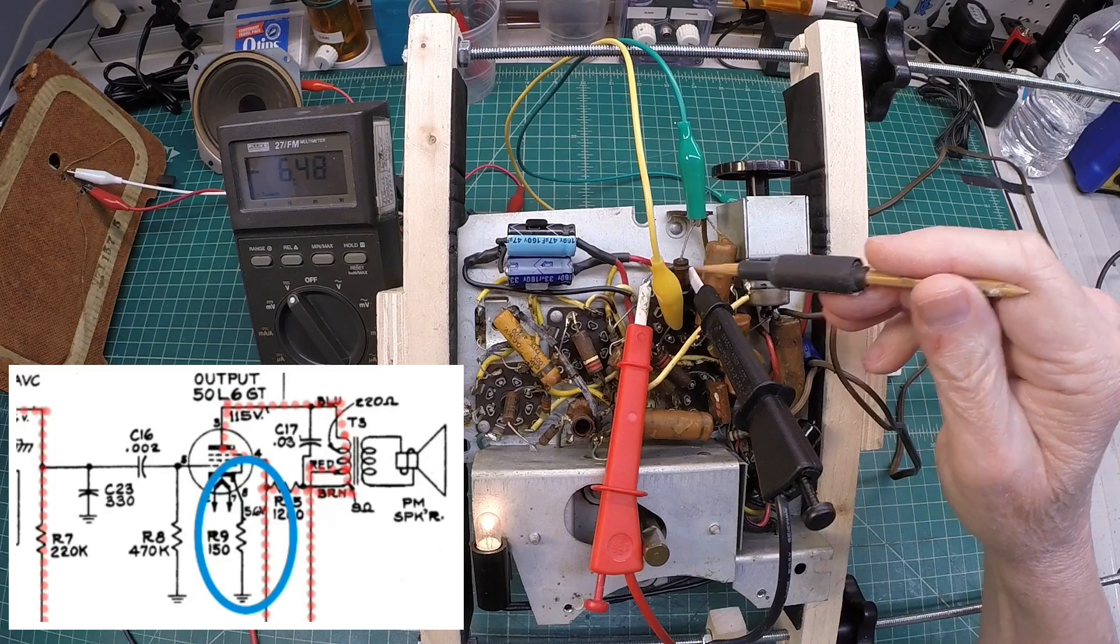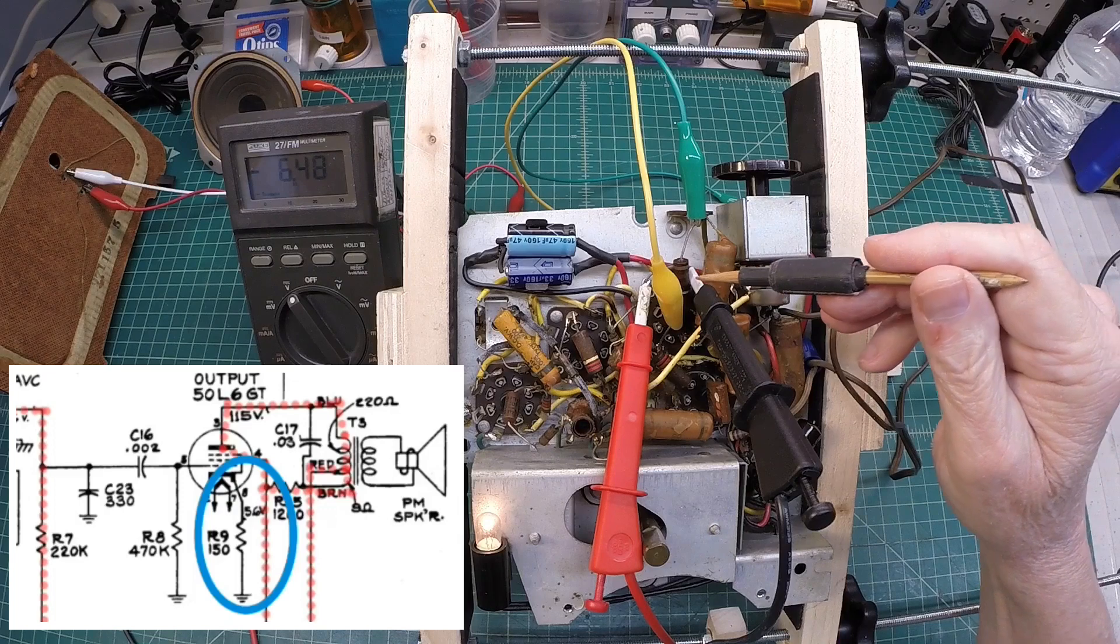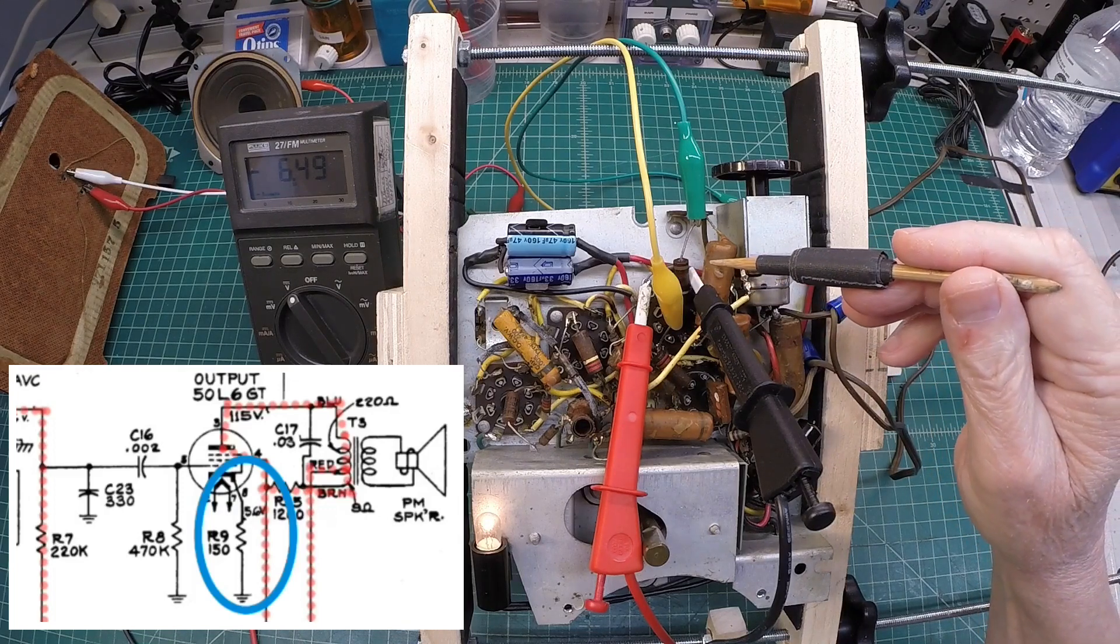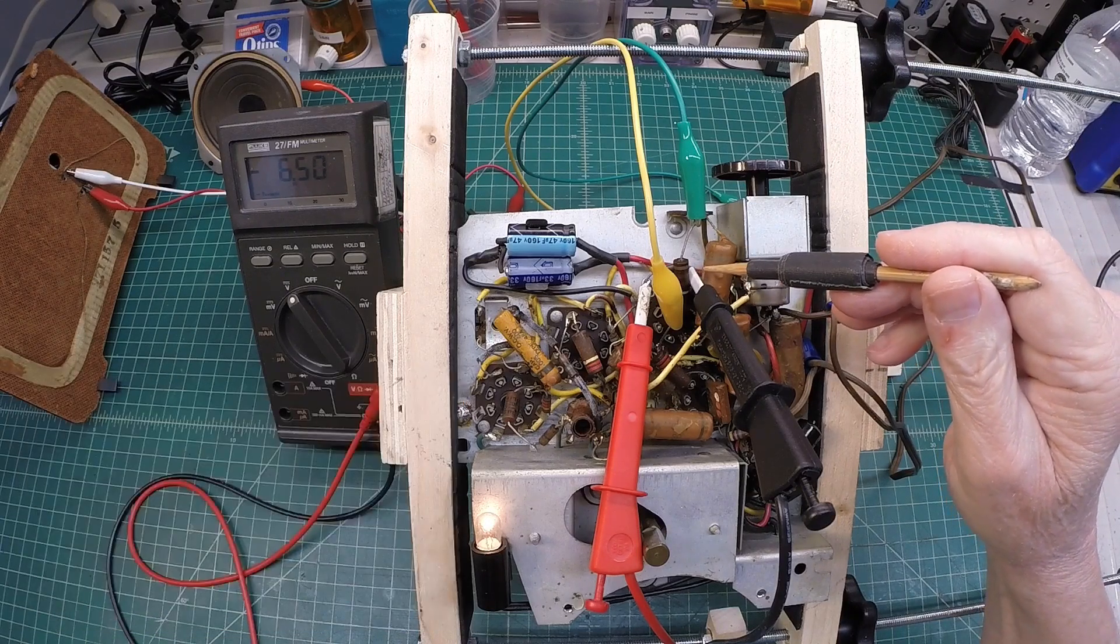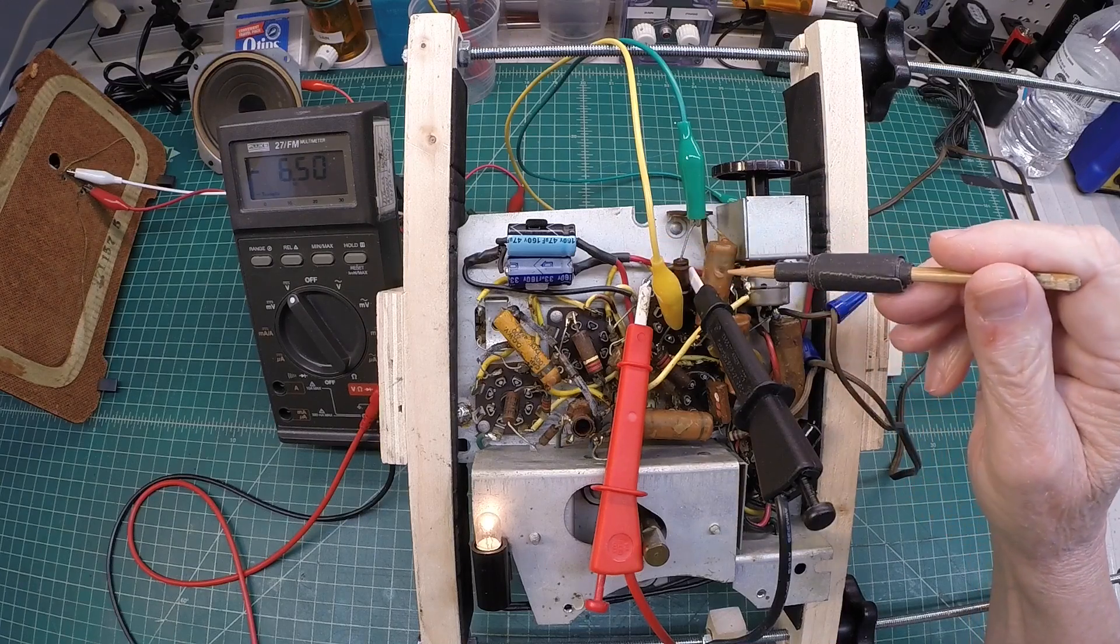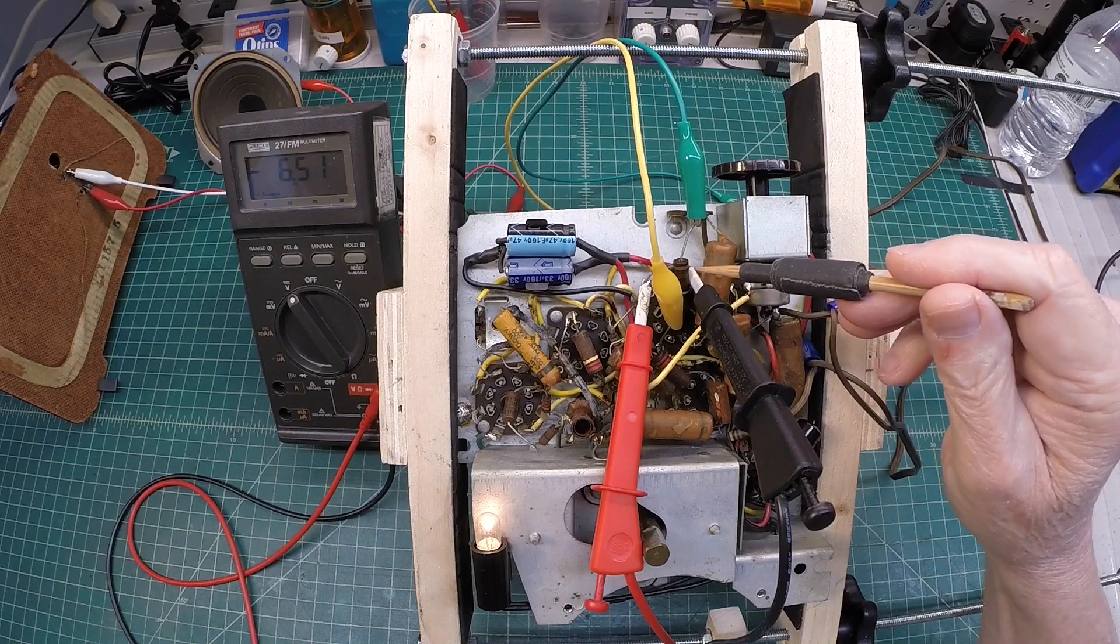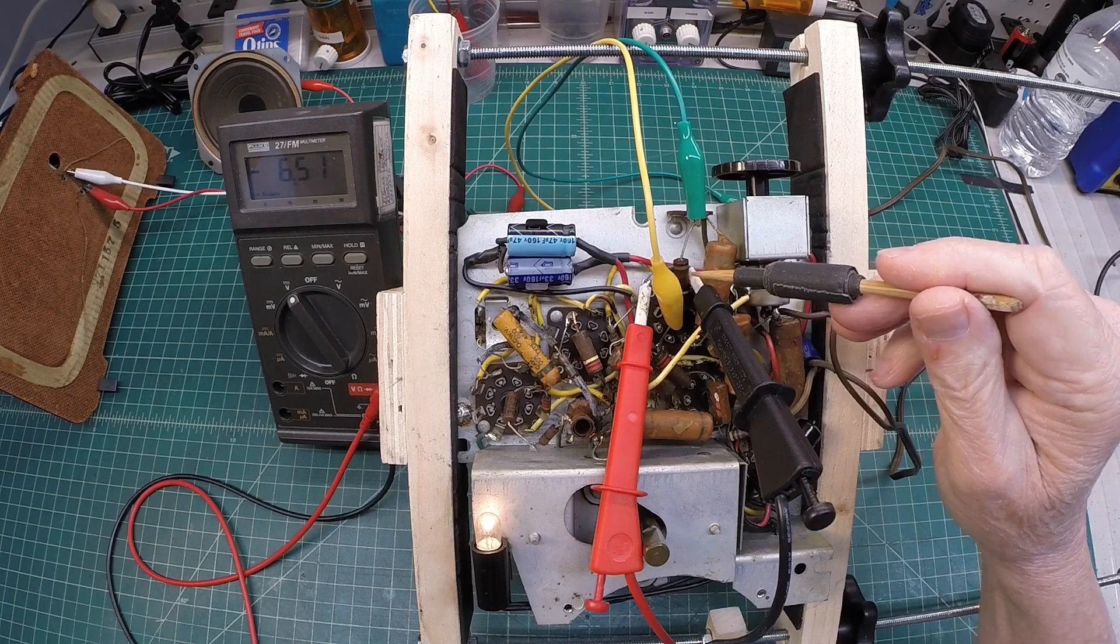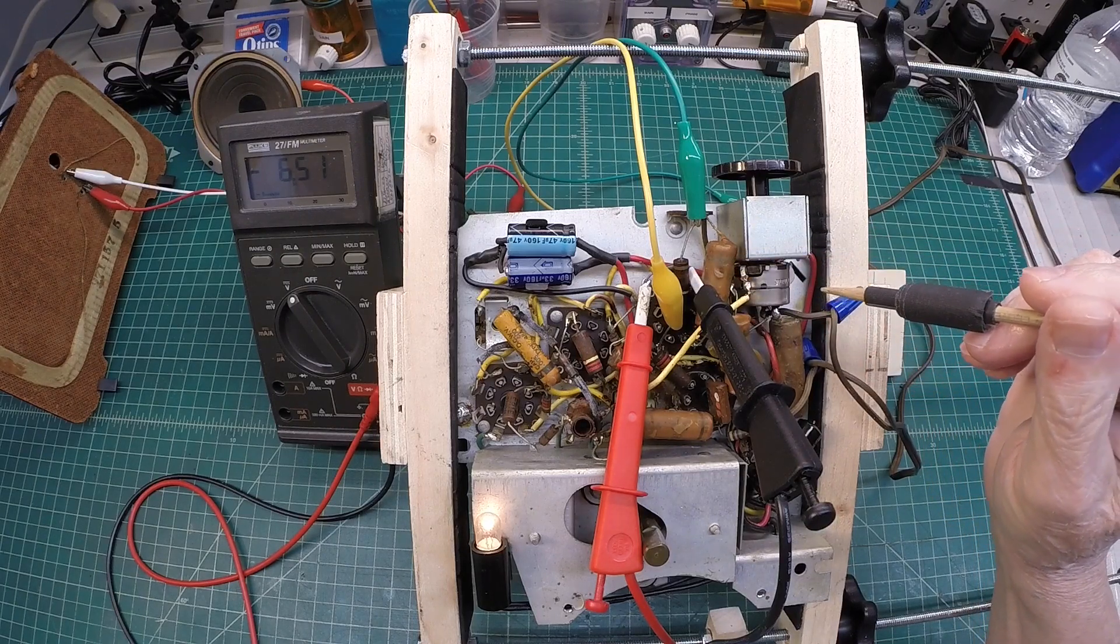So we're not far out of spec here. You can see we're at negative 6.5, again, that being the voltage drop across this particular resistor that runs from the cathode to ground. Let me turn the power off and discharge the electrolytics here. And let's measure the DC resistance. I would expect that our DC resistance has drifted high as well based on what we see, but let's just confirm that.